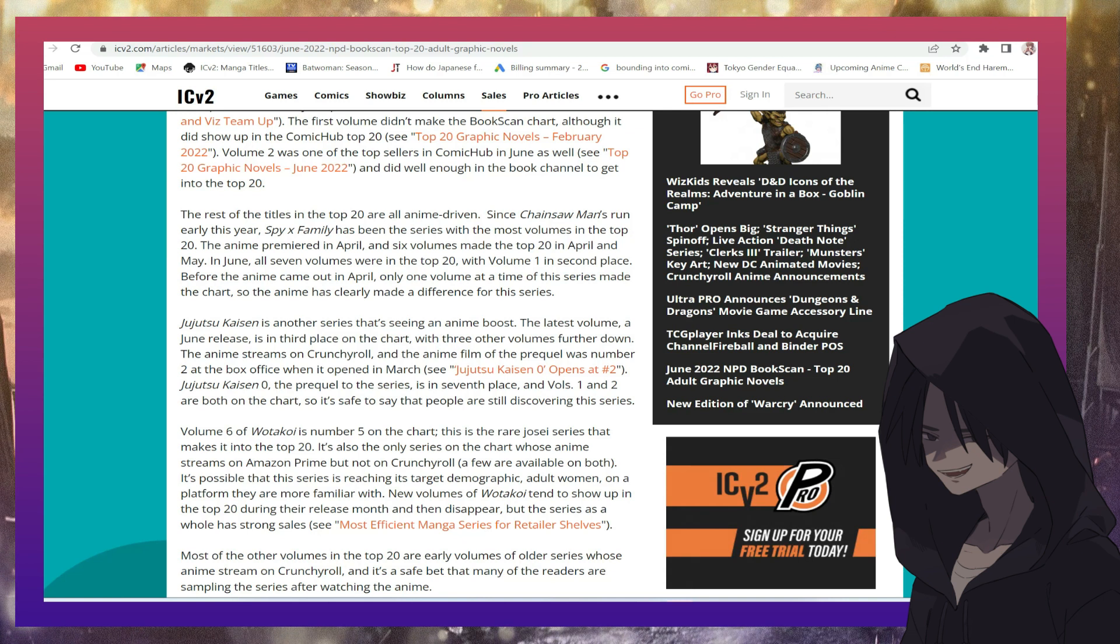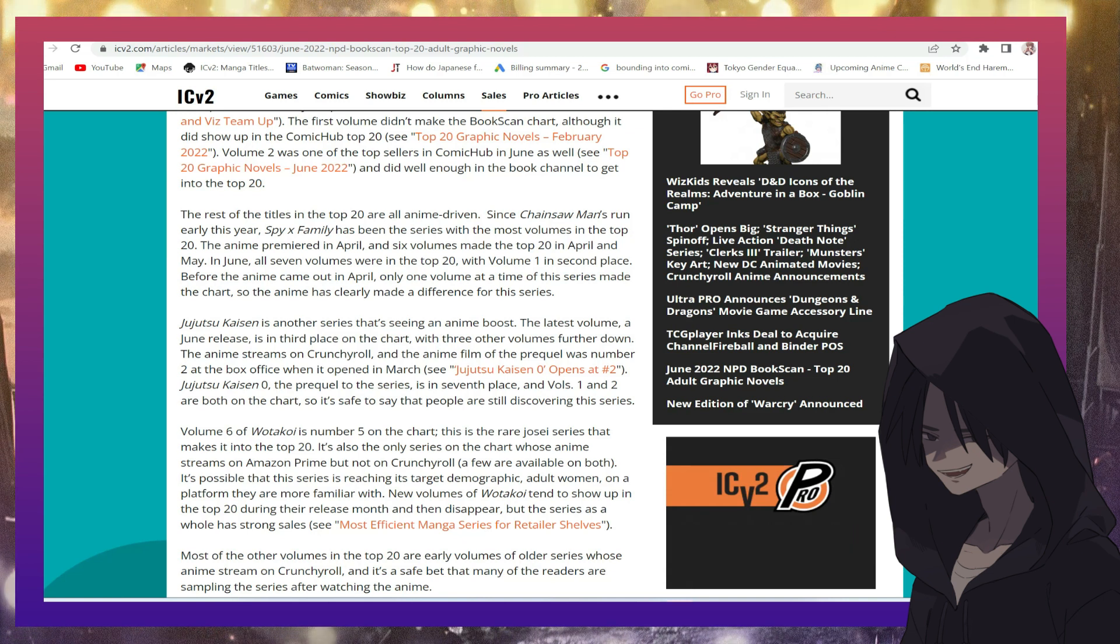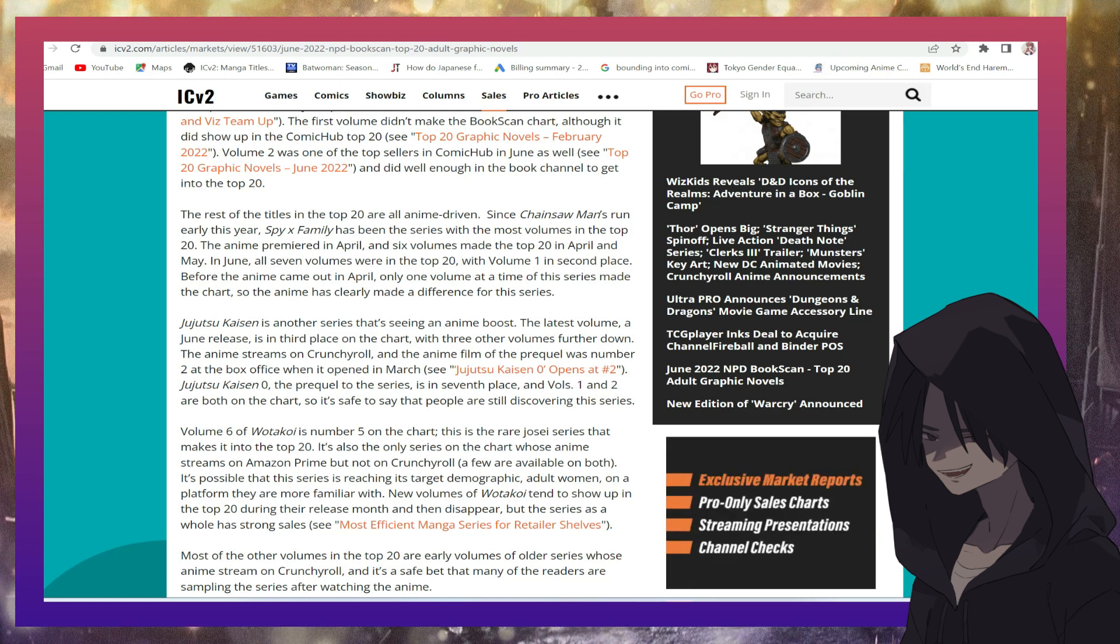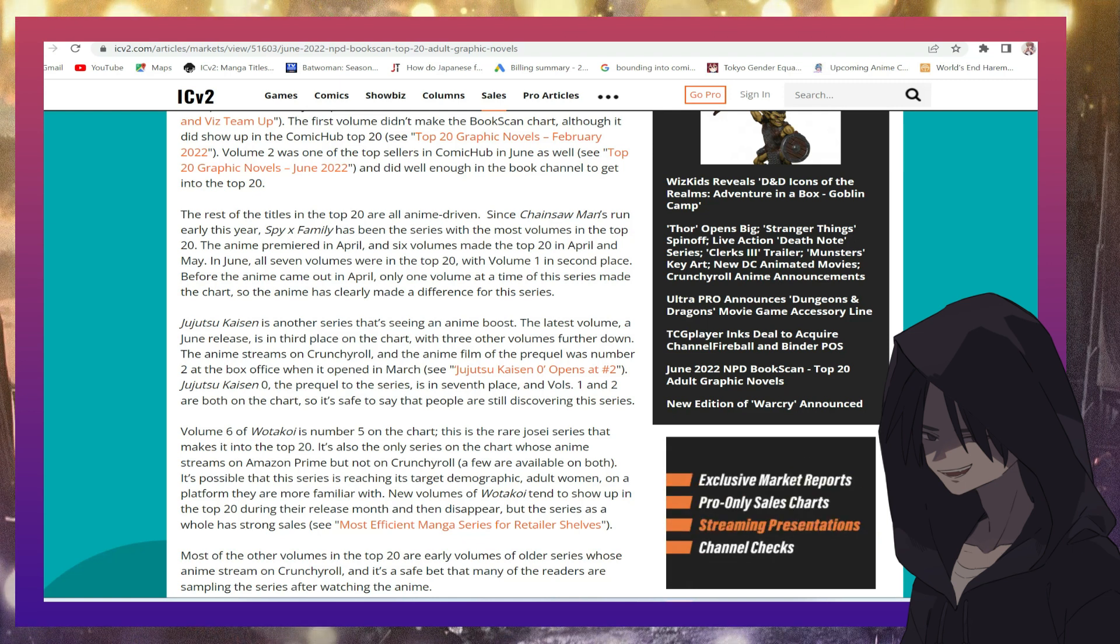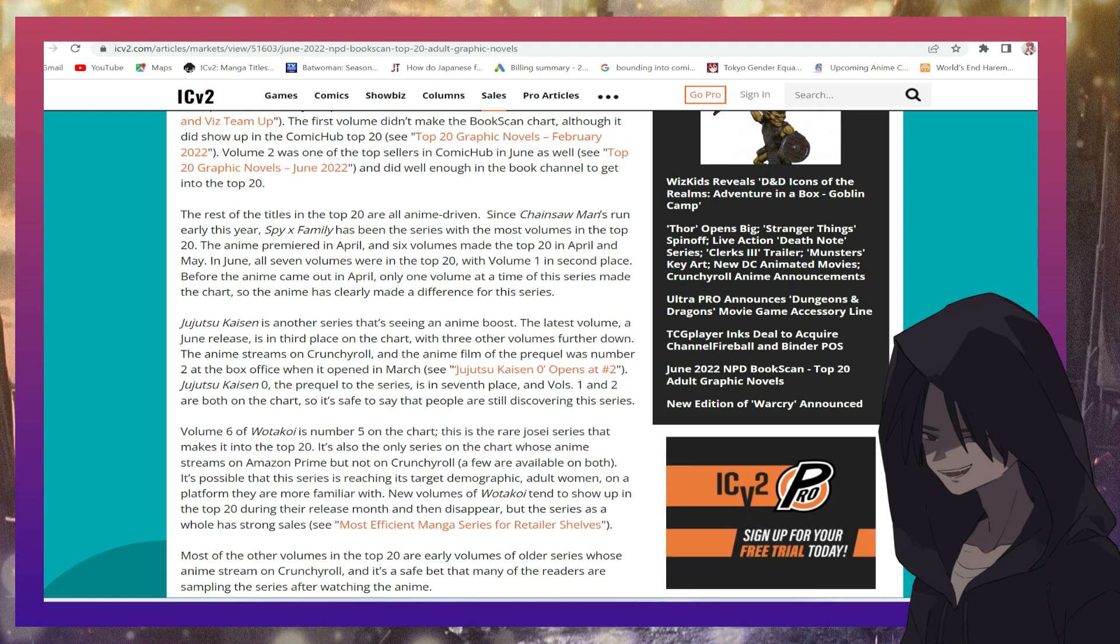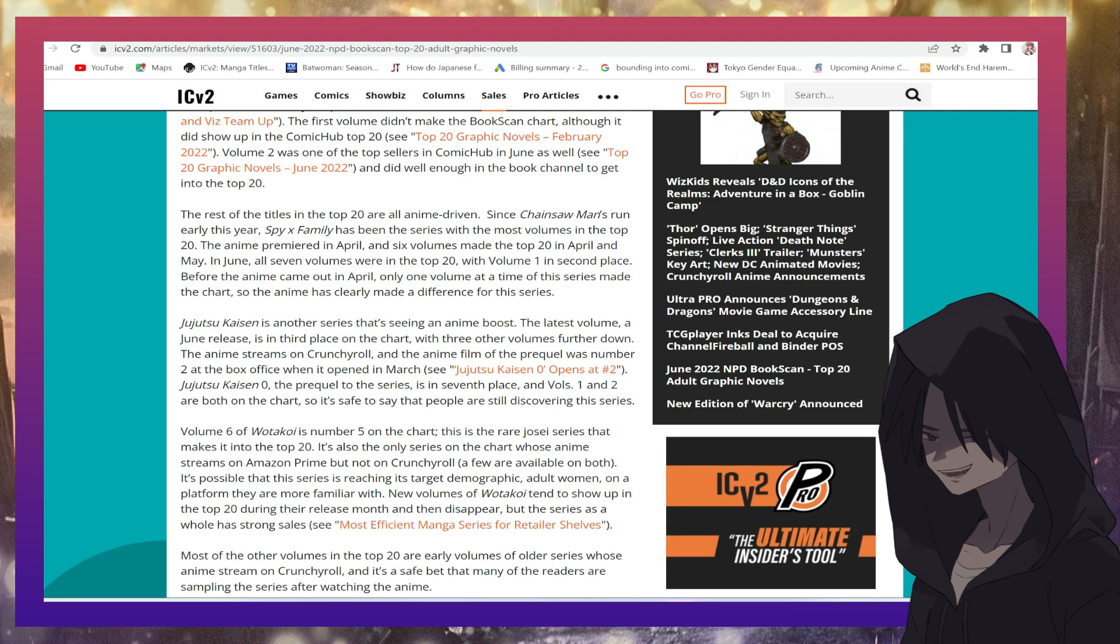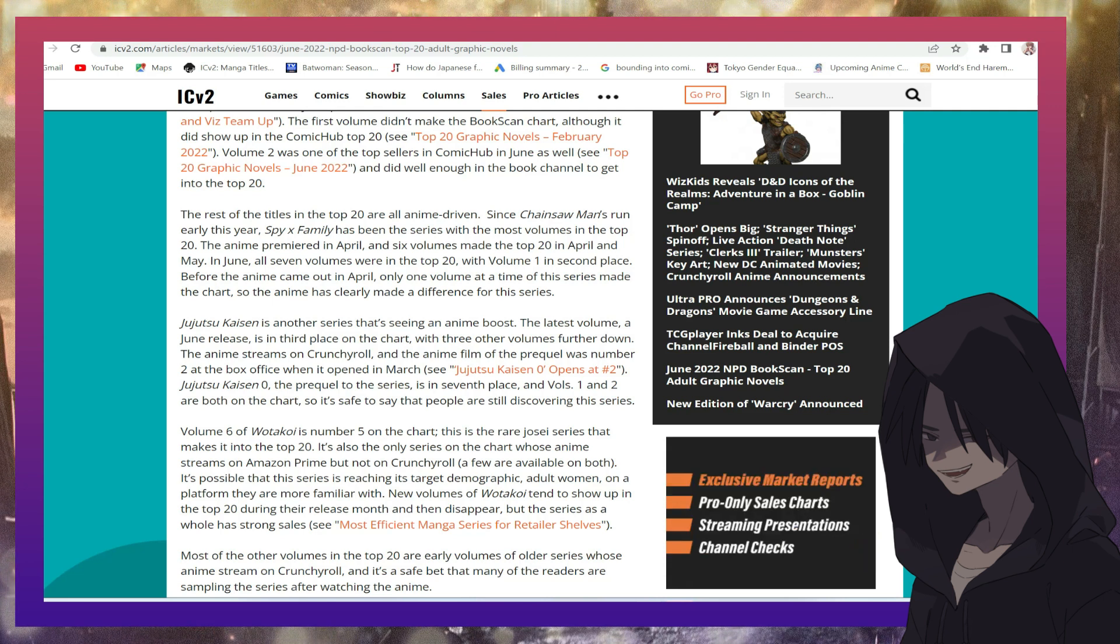Since Chainsaw Man's run early this year, Spy X Family has been the series with the most volumes in the top 20. The anime premiered in April, which is actually a pretty good show. I do enjoyed it. And I do think the backlash it got during the course of the year only helped with the popularity of the anime.